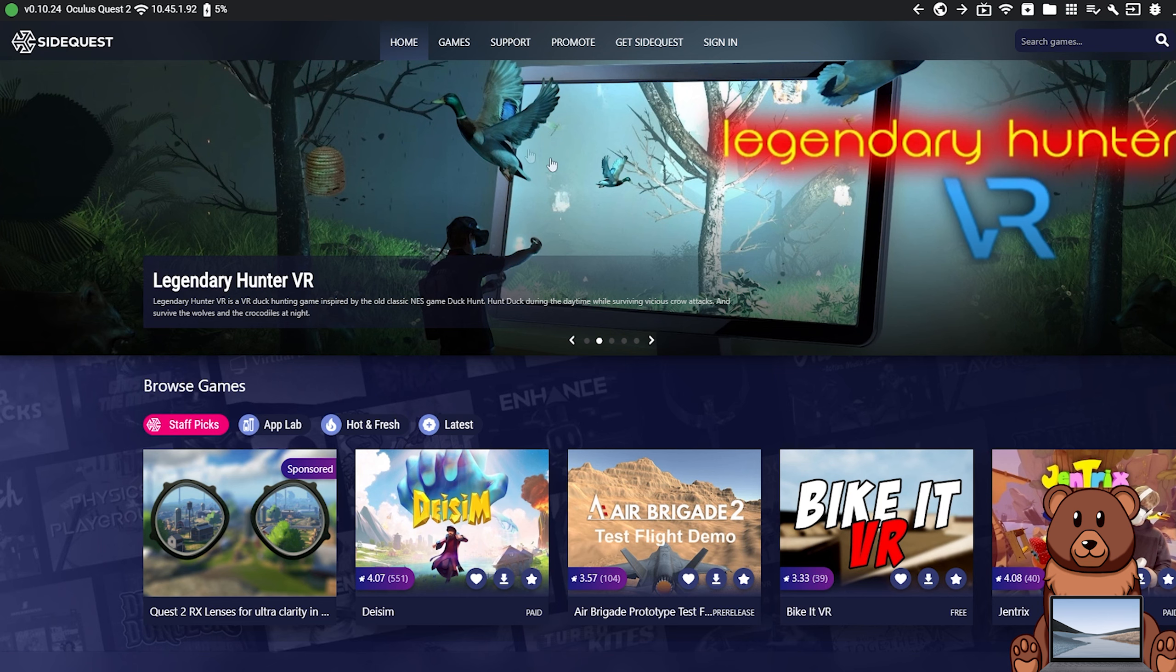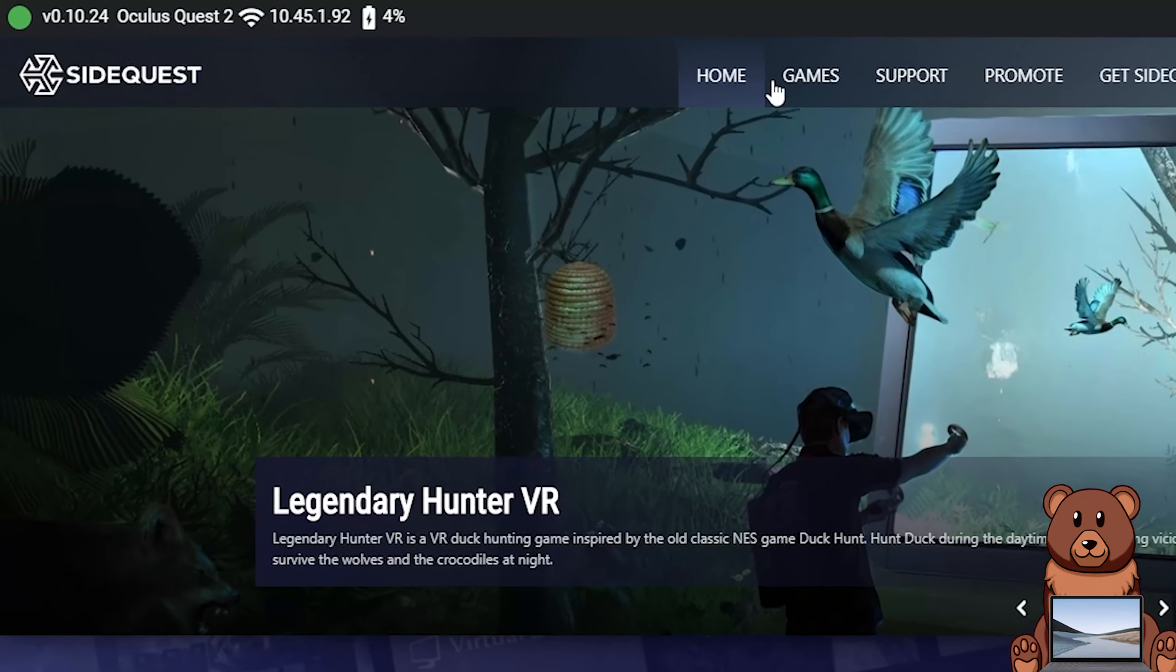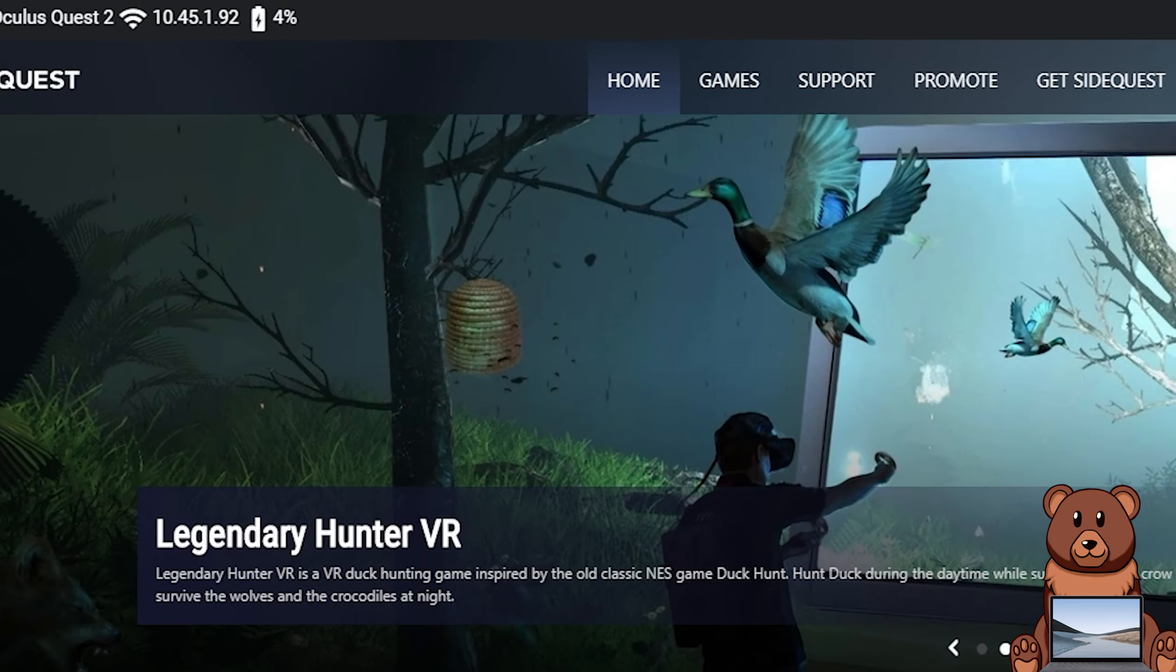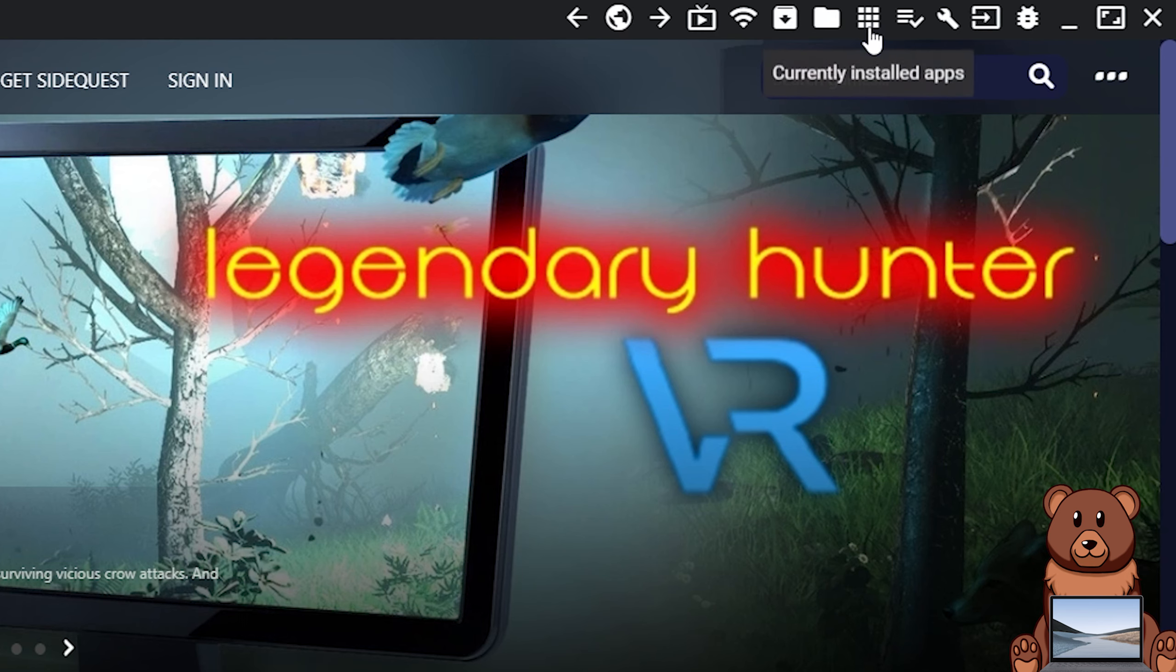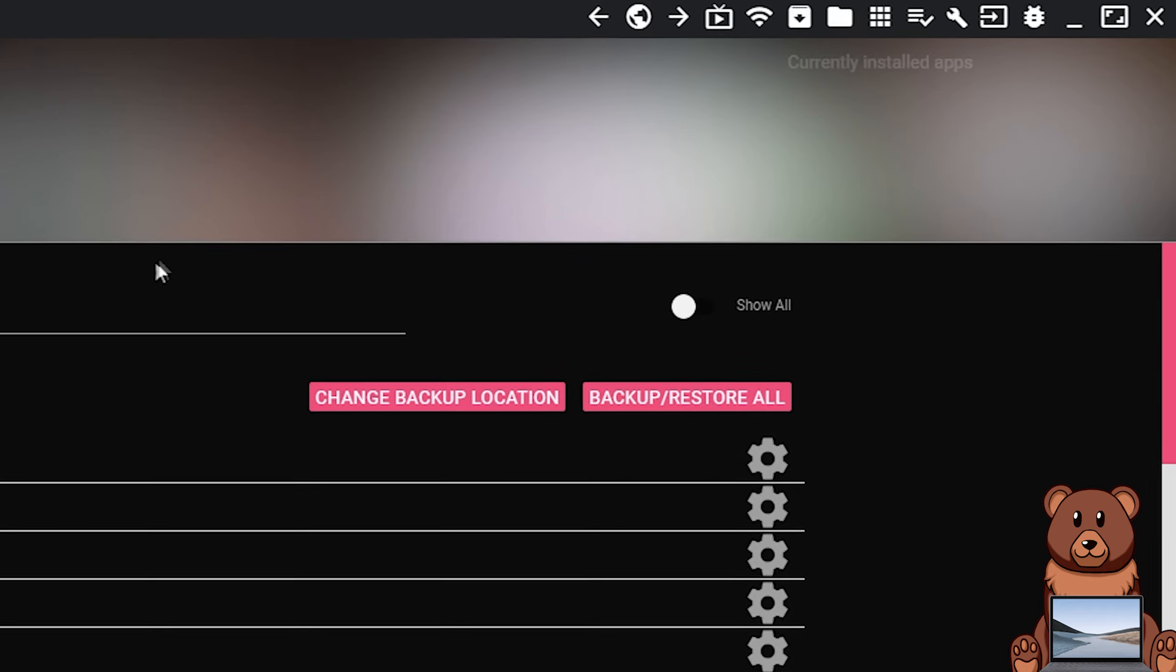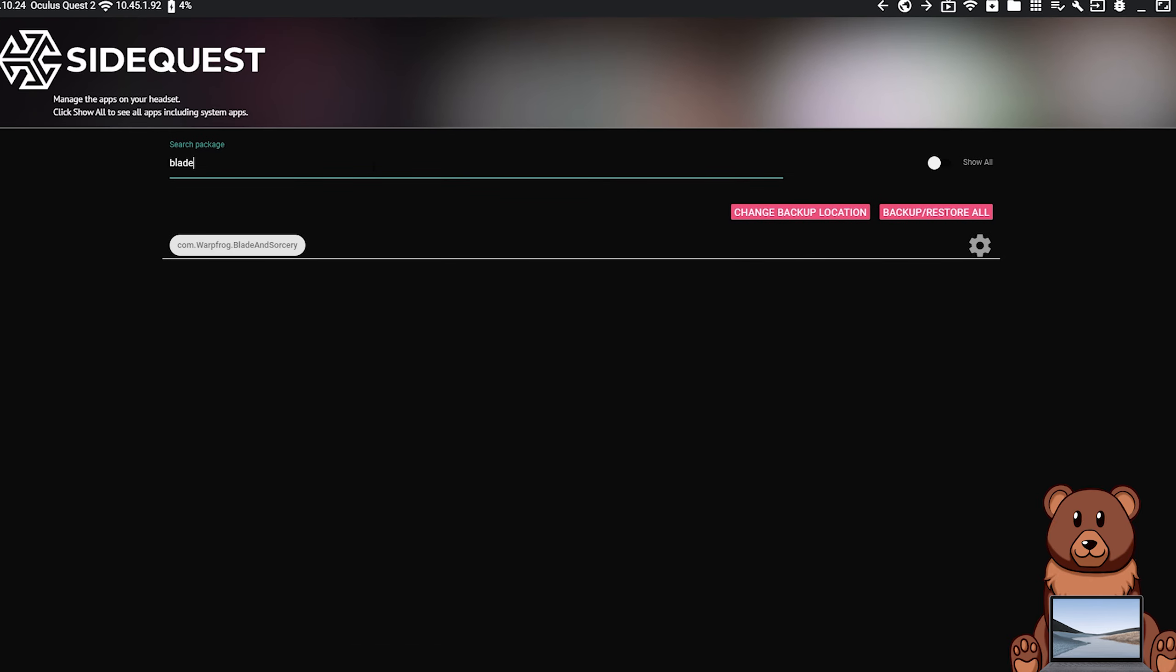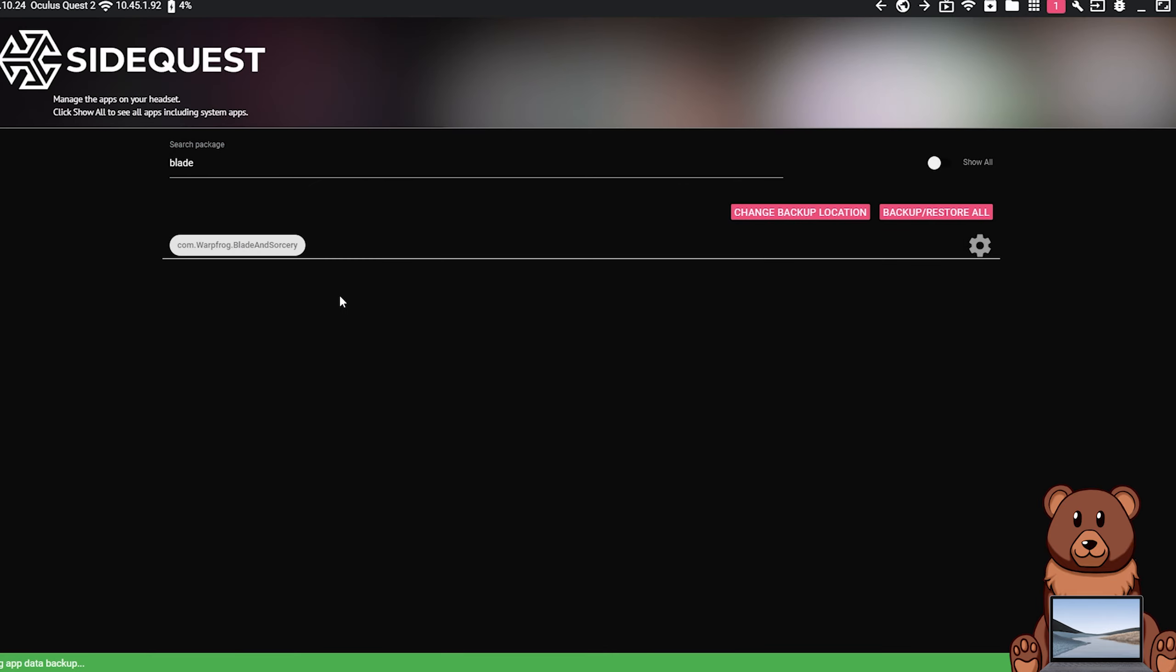Moving along, once you've accepted both of those popups, you should see a green dot up in the top left of your SideQuest. Now that your headset is connected and you are able to access it through SideQuest, you can head up to My Apps up in the top right. From there, head to the search bar and search for Blade and Sorcery. Once located, click on the cog next to Blade and Sorcery in order to open its settings.